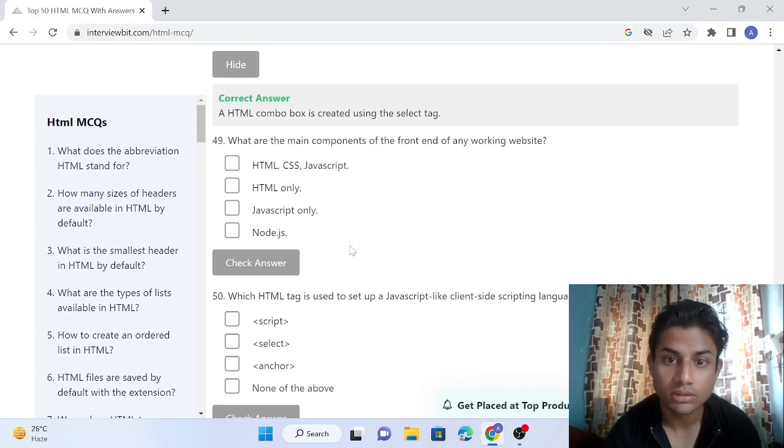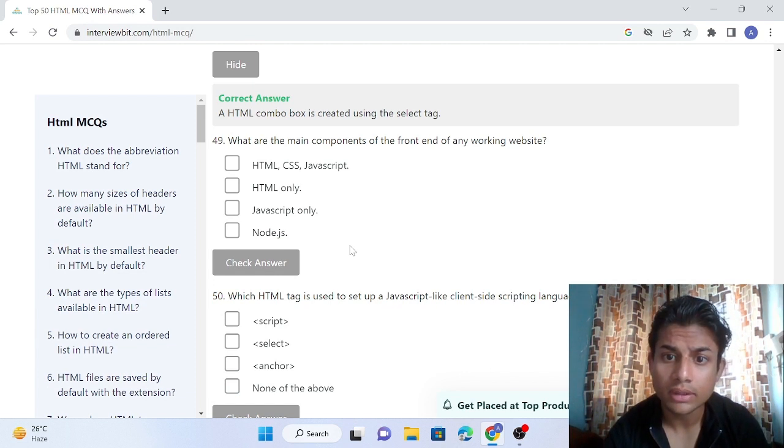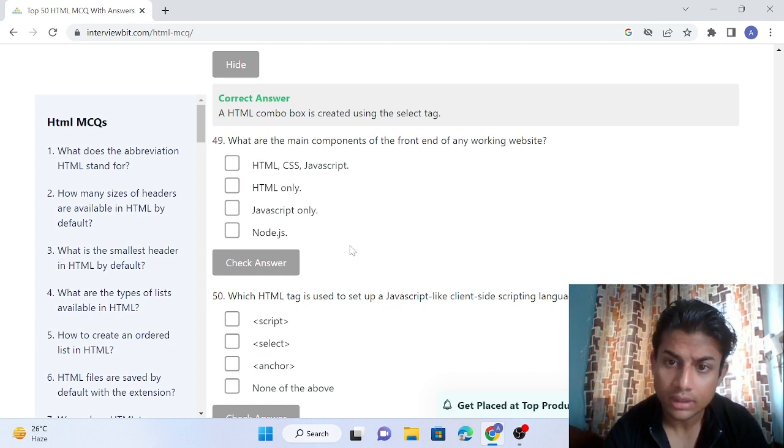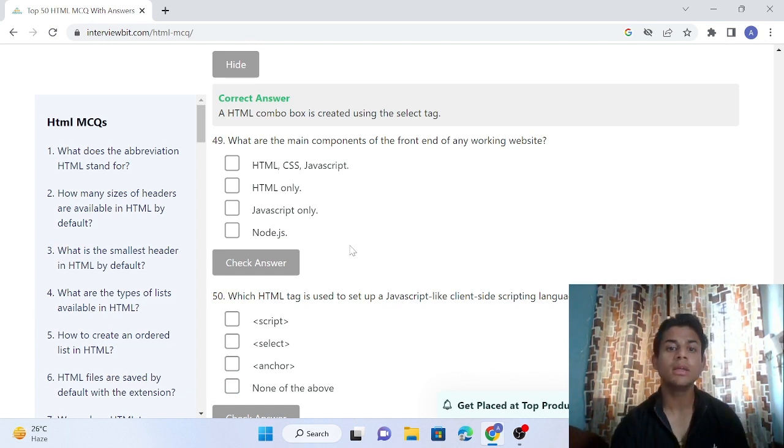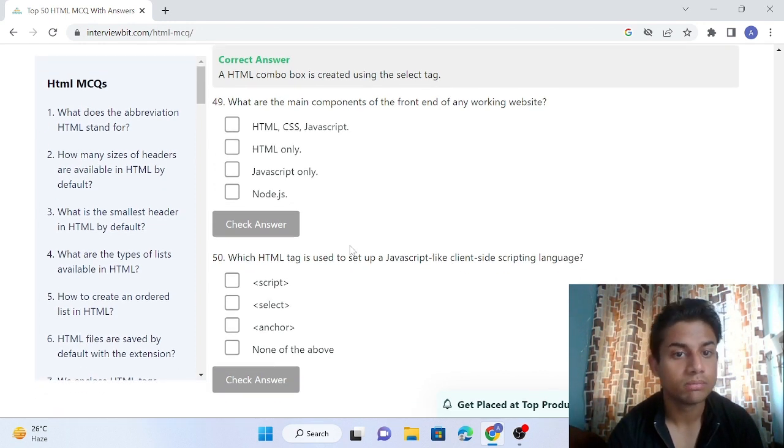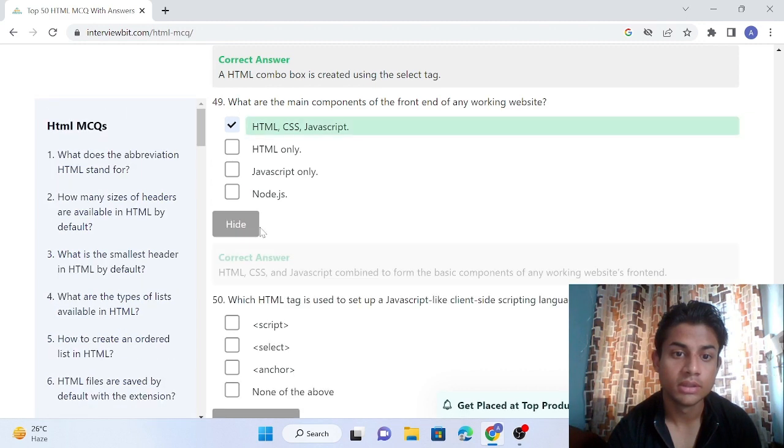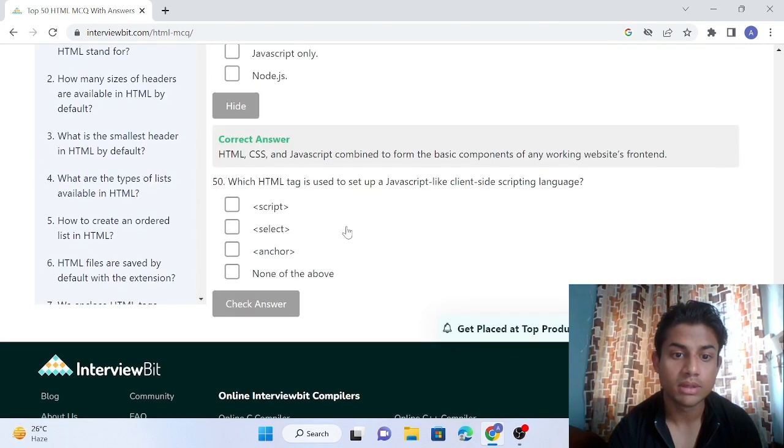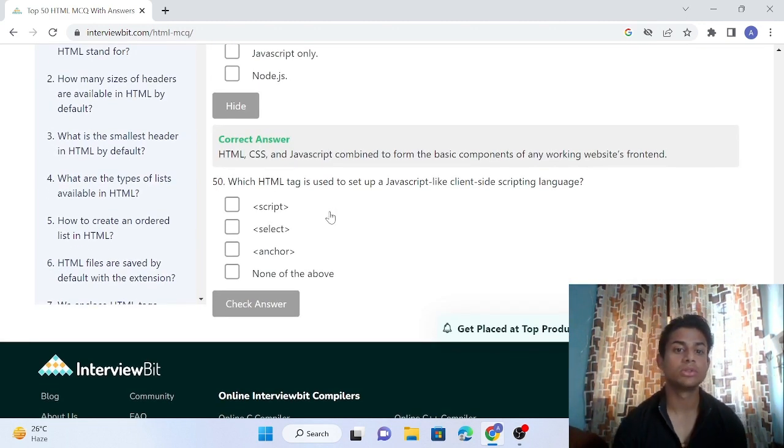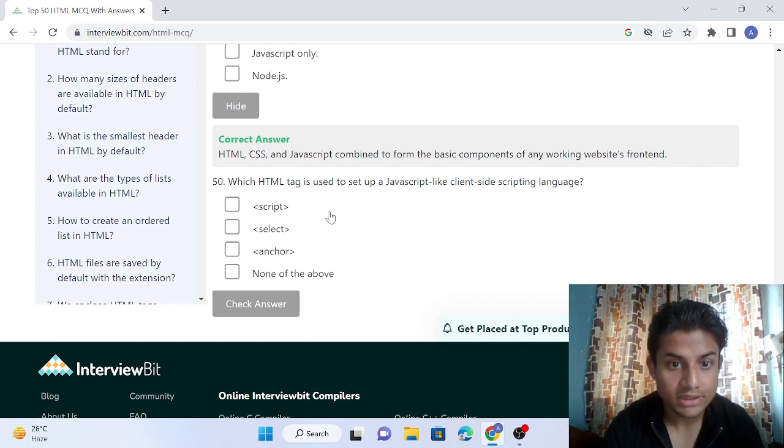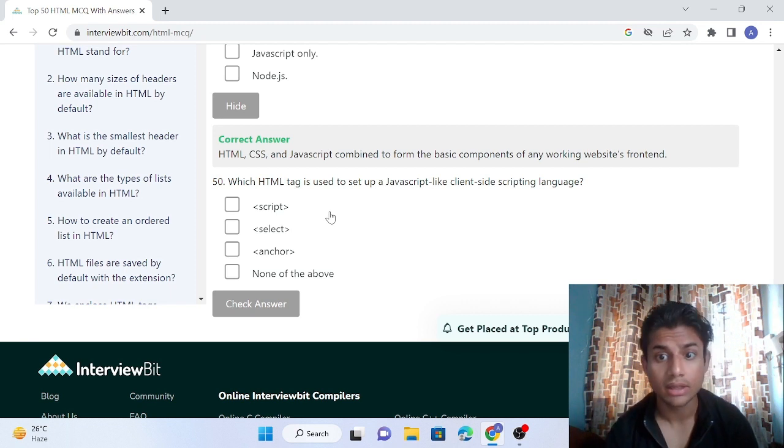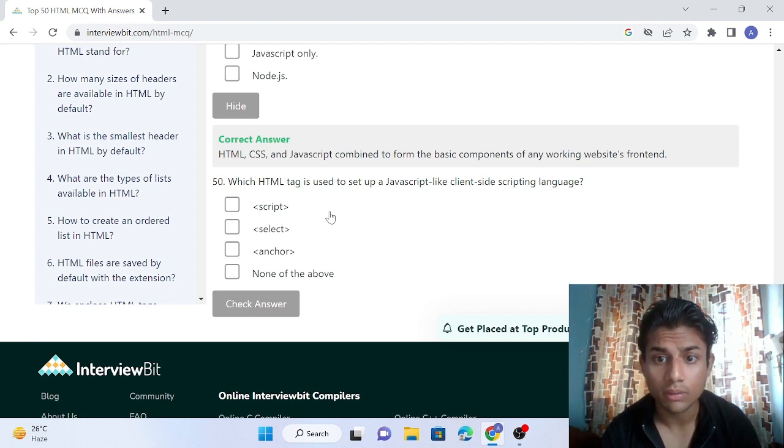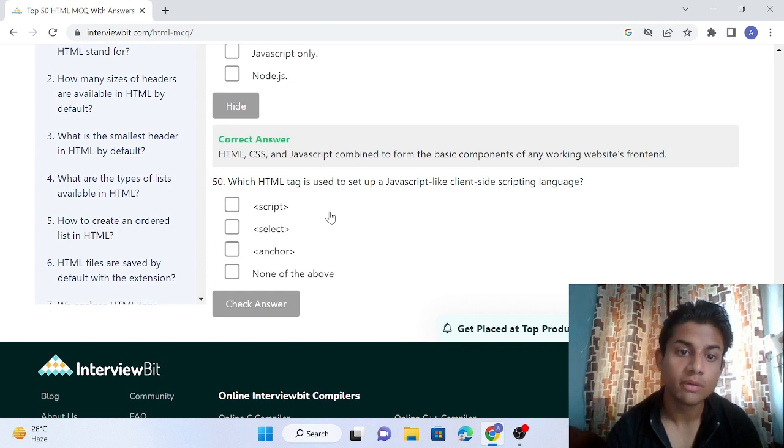Question 49-50: For the front end of a working website, which component should be on the HTML, CSS, or JavaScript? All three. JavaScript is a client-side scripting language. JavaScript is used for the purpose of setting up client-side scripting language.